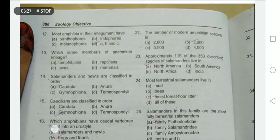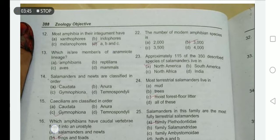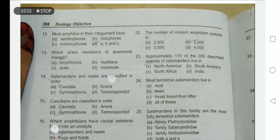About 115 of the 350 described species of salamanders live in North America. Regarding amniote lineage: amniote means with amniotic membranes; amniote lineages start from reptiles. Amphibia, salamanders, and newts are classified as an-amniotes.